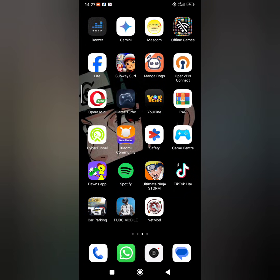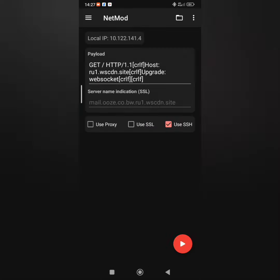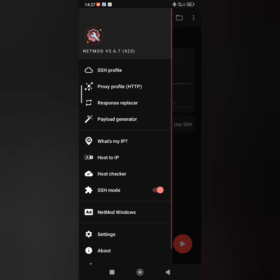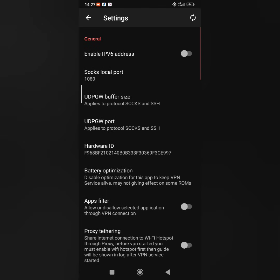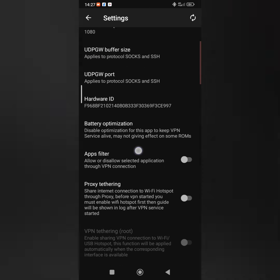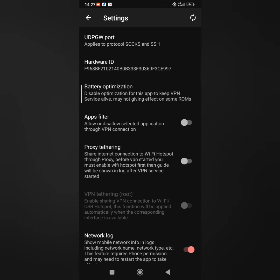Welcome to Creed's Tech. Today we are covering how to enable hotspot using NetMod to share your VPN connection with other devices. Click the three lines on your top left corner and navigate to settings. Scroll down to proxy tethering and enable it.